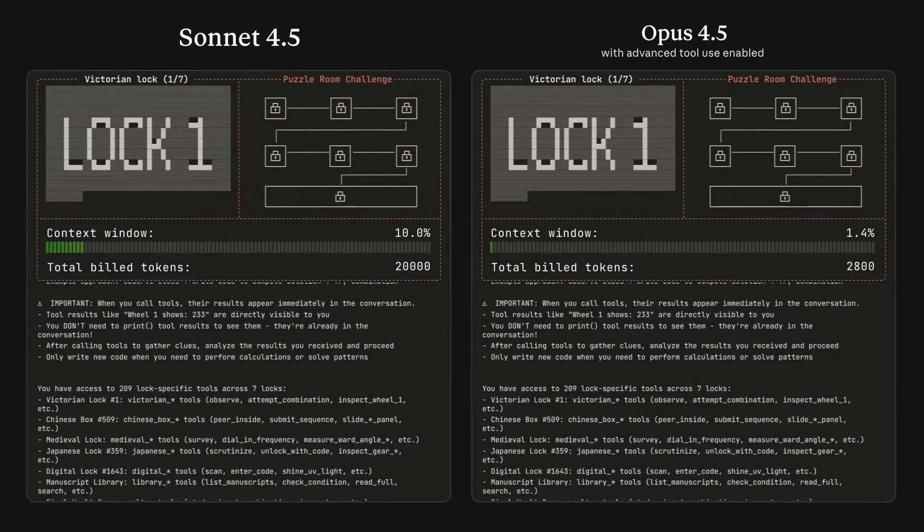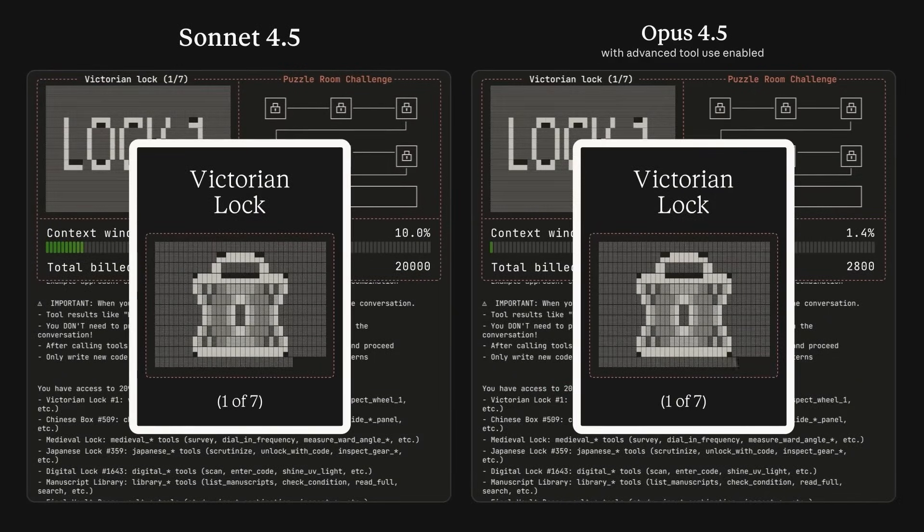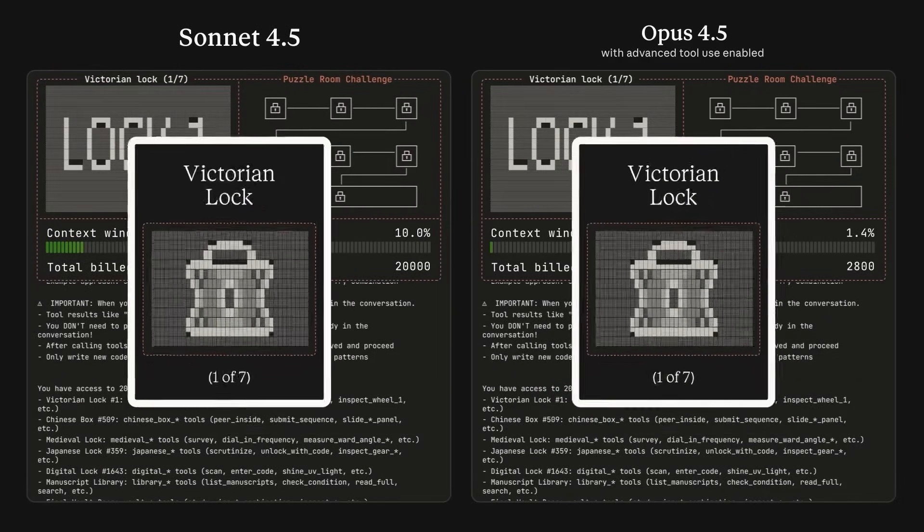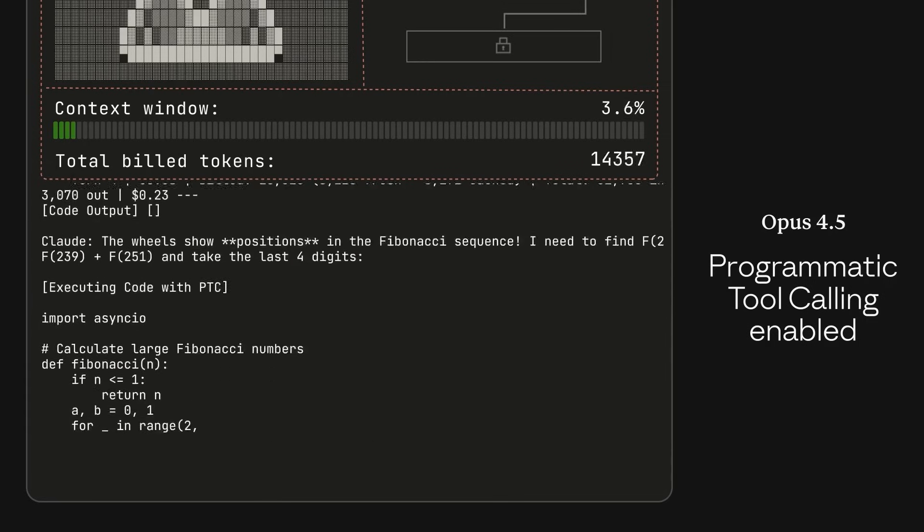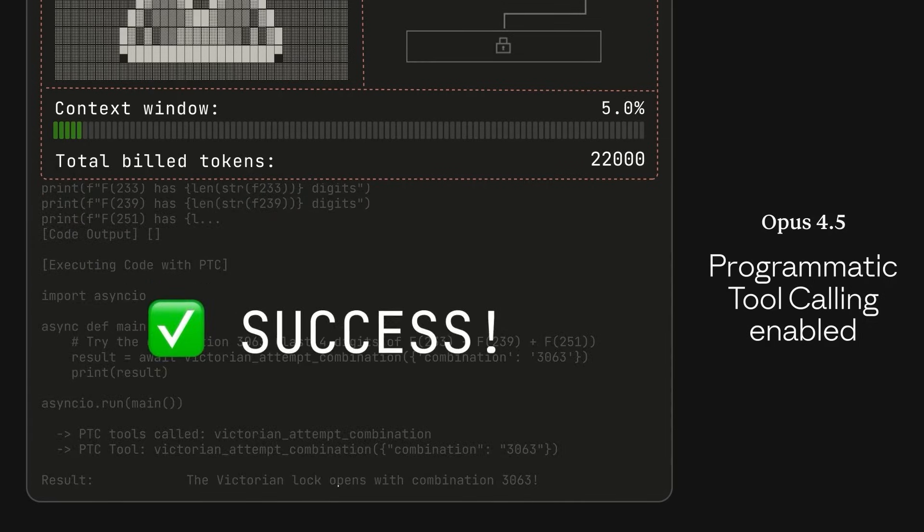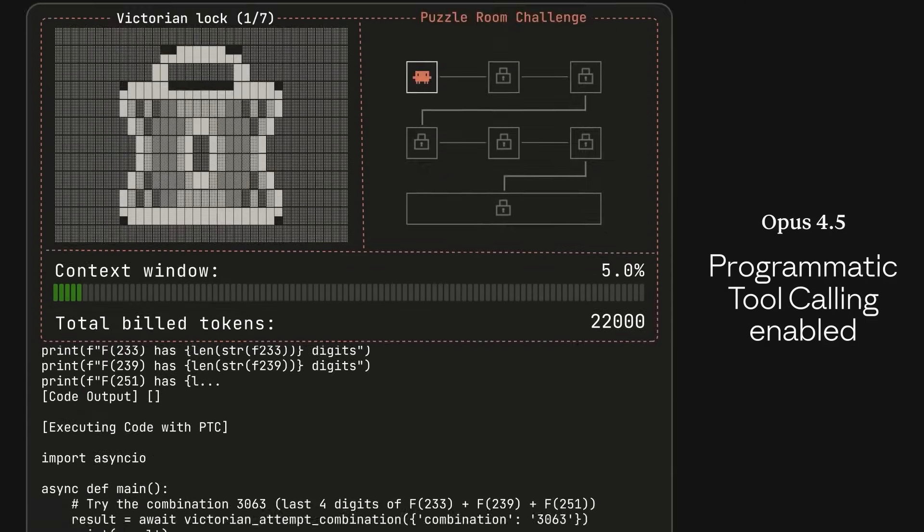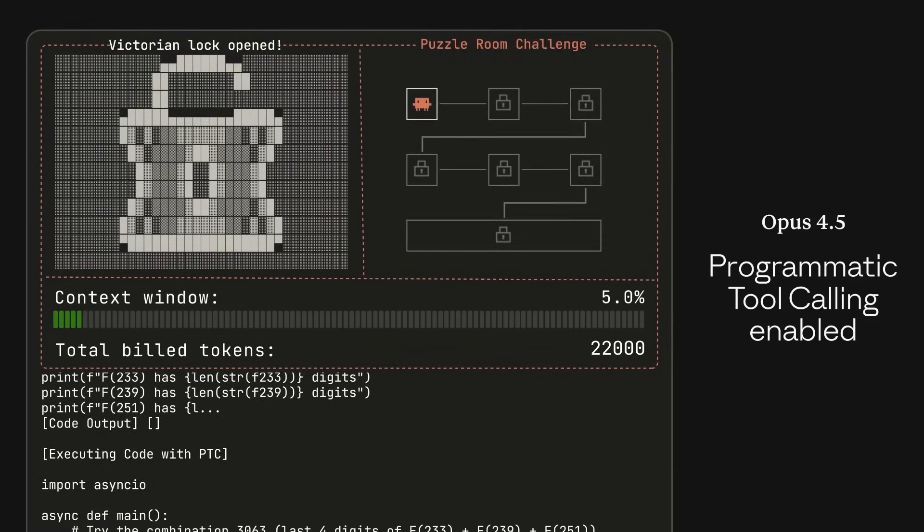This model is a beast for coding, agent workflows, and real computing. On top of that, it excels at everyday tasks like deep research, document analysis, spreadsheets, and polished slide decks.